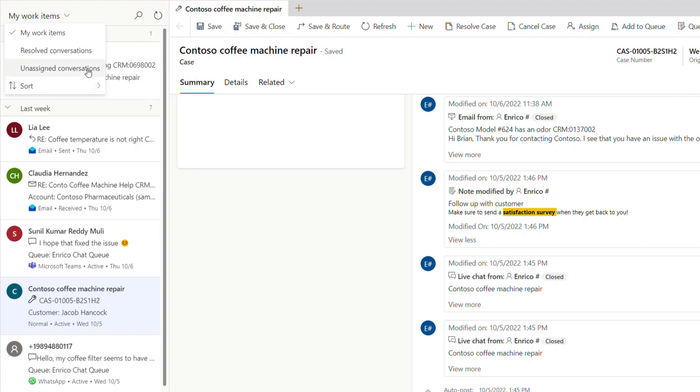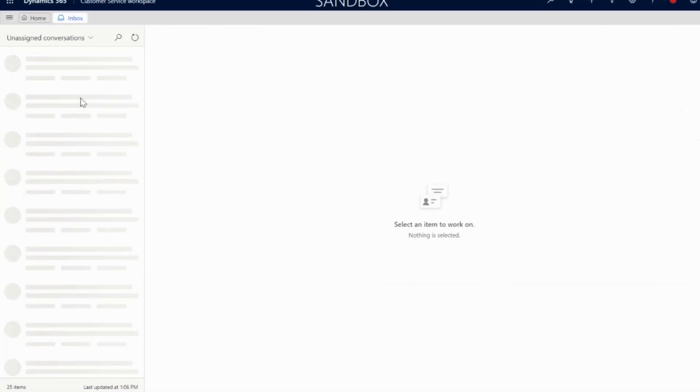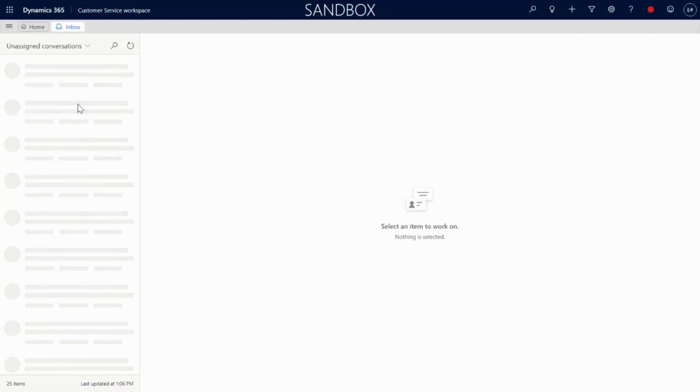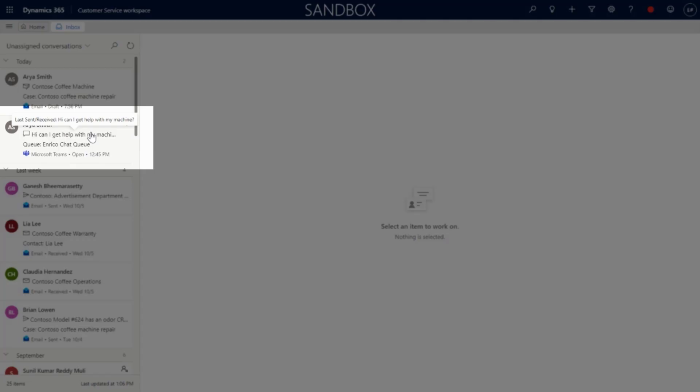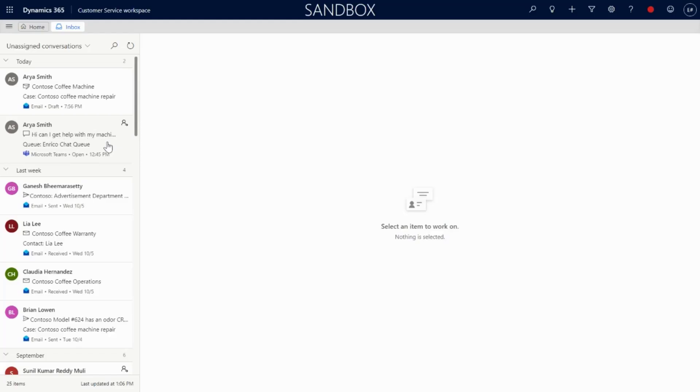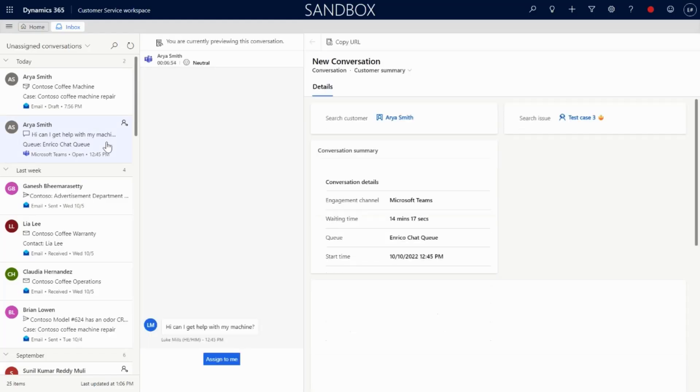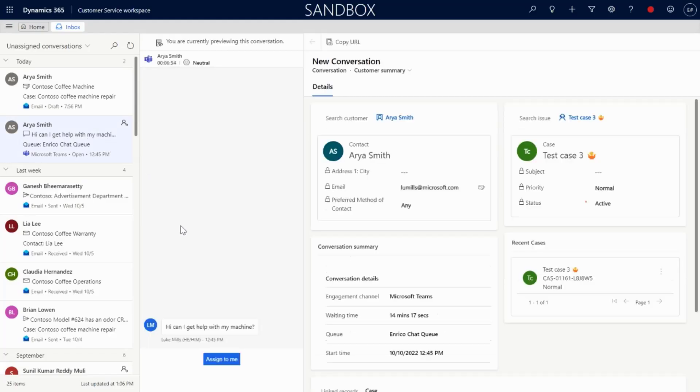Enrico feels that he has the bandwidth to pick up a couple more items to fill his day. Switching to the Unassigned Conversation view, he can see pertinent information on the cards to help him decide his next action. The last message previews on the chat cards give a quick synopsis of the most recent updates, while the full transcript is available with a quick click.